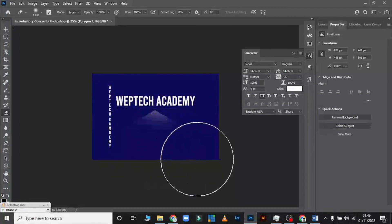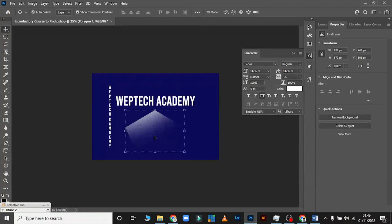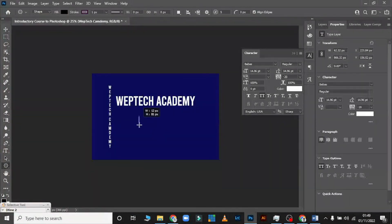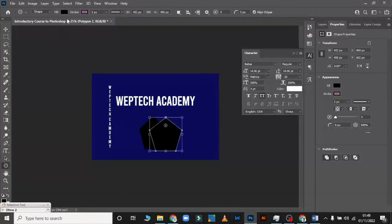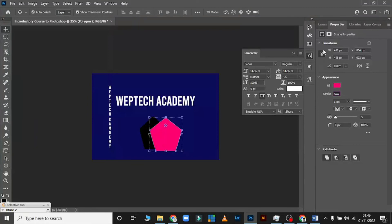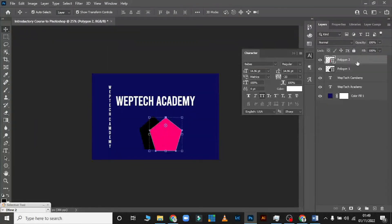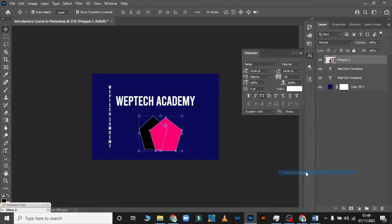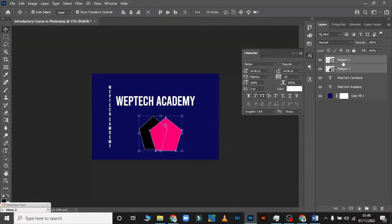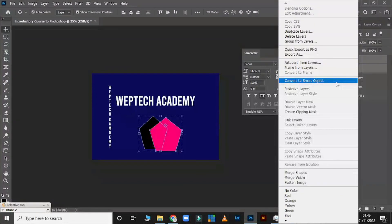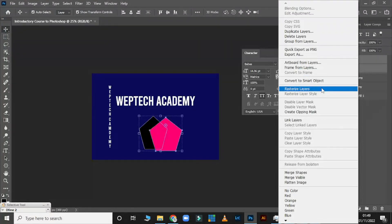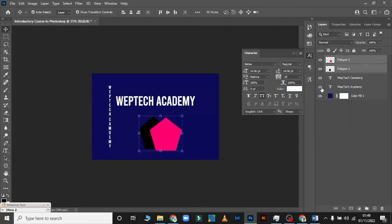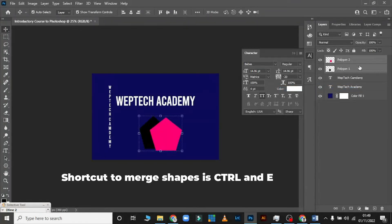Once rasterized, you can erase — that's the magic. Now let me draw two quick shapes. To merge them, right-click and come down to Merge — but first you must rasterize. To rasterize, left-click and click on Rasterize Layer or Convert to Smart Object. The shortcut to merge is Ctrl+E. You can also right-click and select Merge Layers.